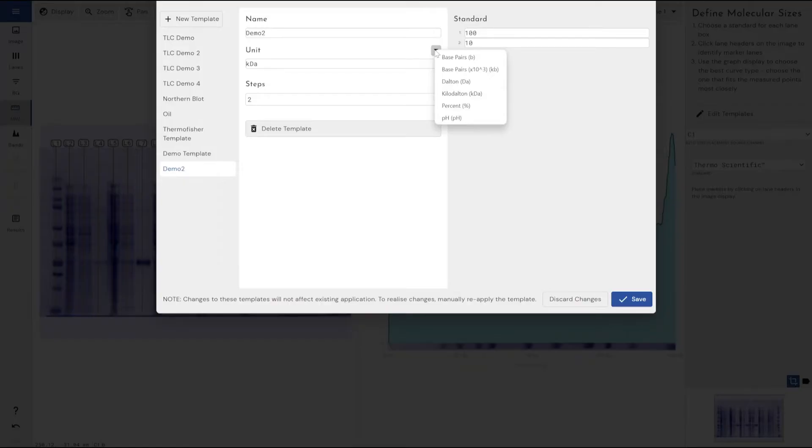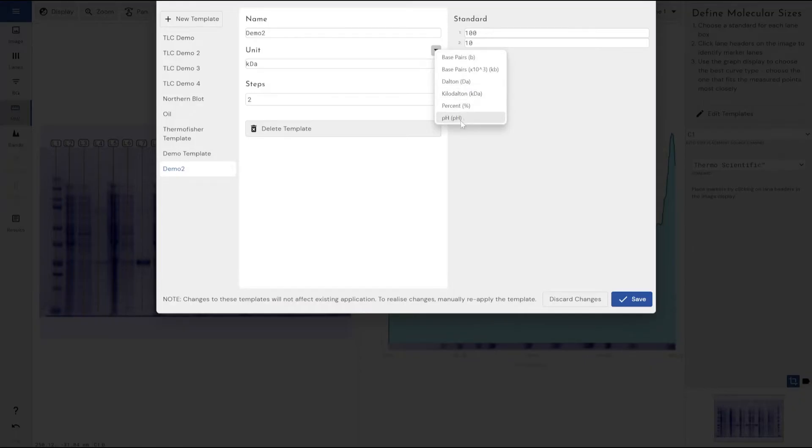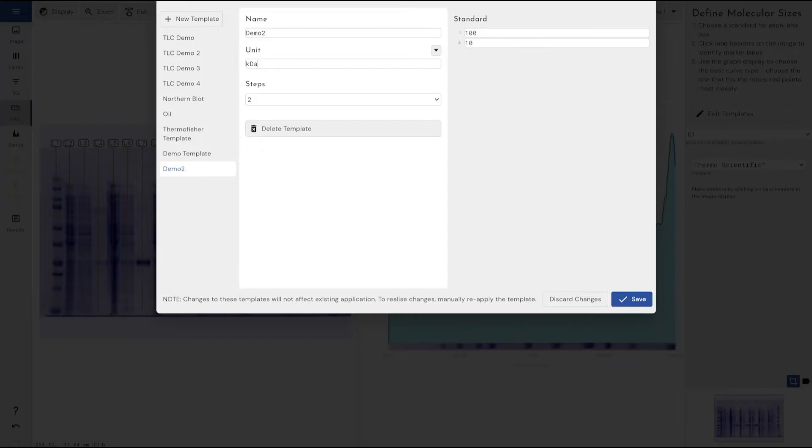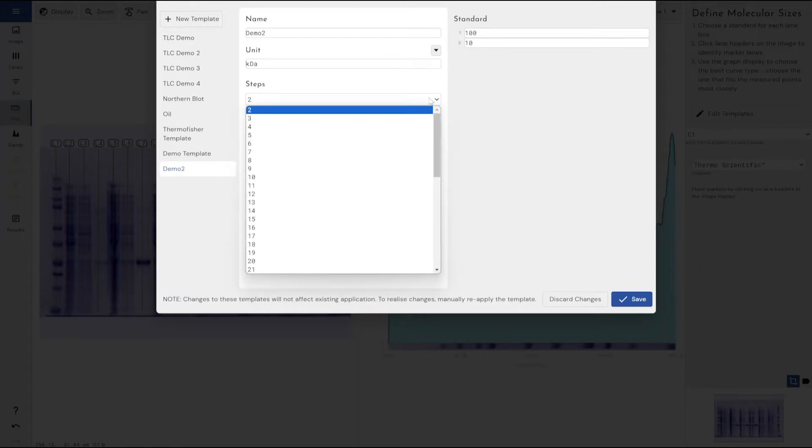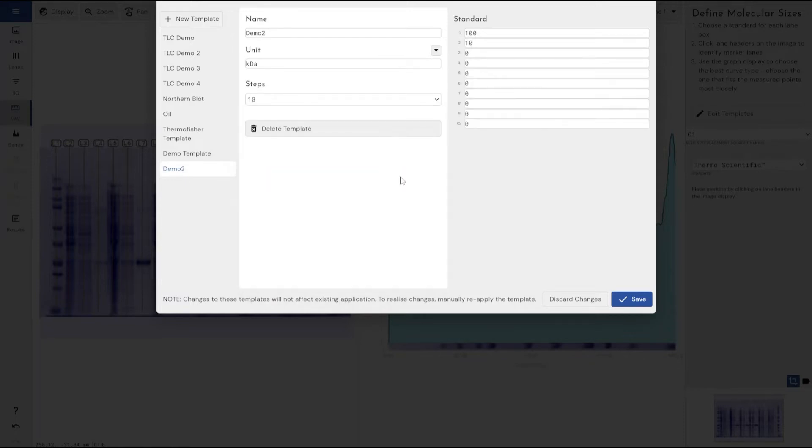I can select the units that my molecular weight is going to be displayed in. Am I using proteins within the kilodalton range, so then I will need to use kilodaltons. Am I using RNA or DNA? Do I want to use percentage or pH as part of the development of my molecular weight ladder or my standard ladder? What units have I done it in? Just make sure that lines up because then your results will be reported in the unit that you've chosen. And then you've got the number of steps, and this is just the number of points, the number of bands you would expect to see as part of your molecular weight ladder.